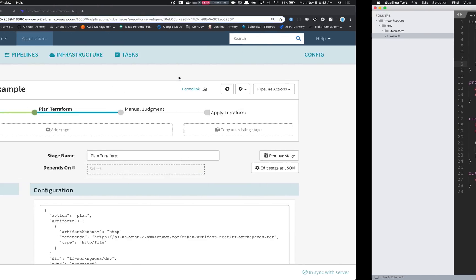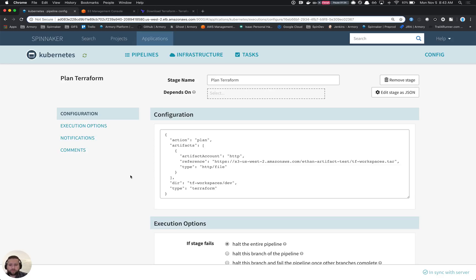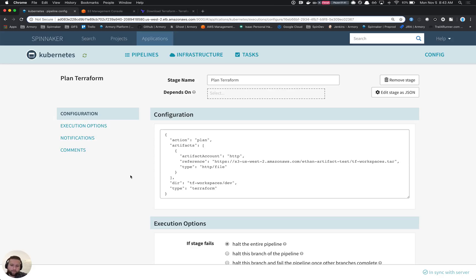So the next thing to look at is how we're configuring these stages. What we've done is we've added a Terraform stage, which allows you to run some type of action. That action might be a plan or apply. Any one of the subcommands of Terraform we can run.